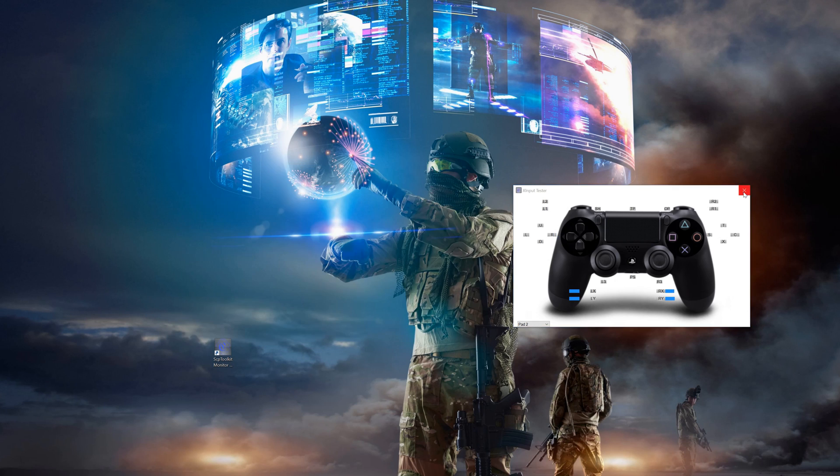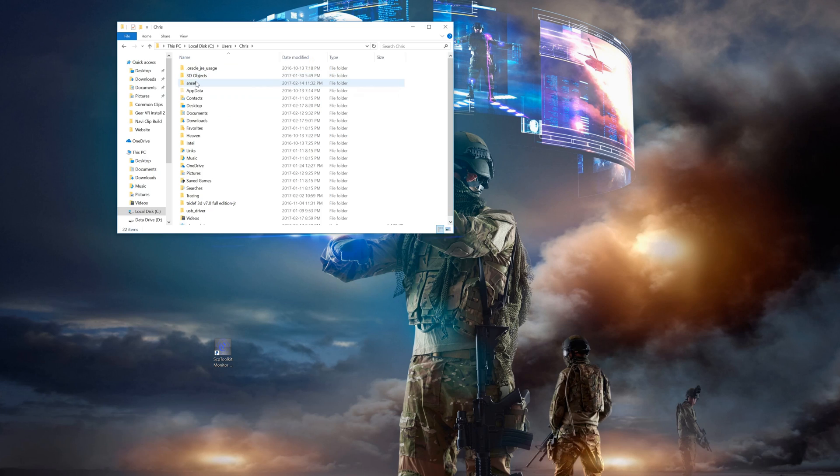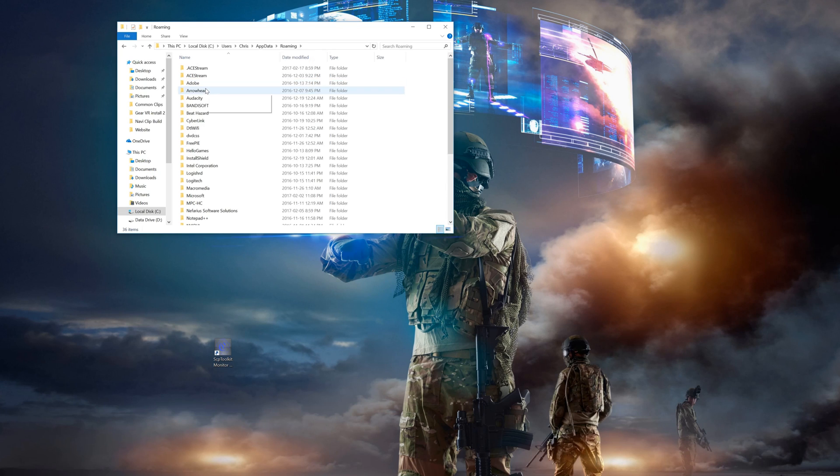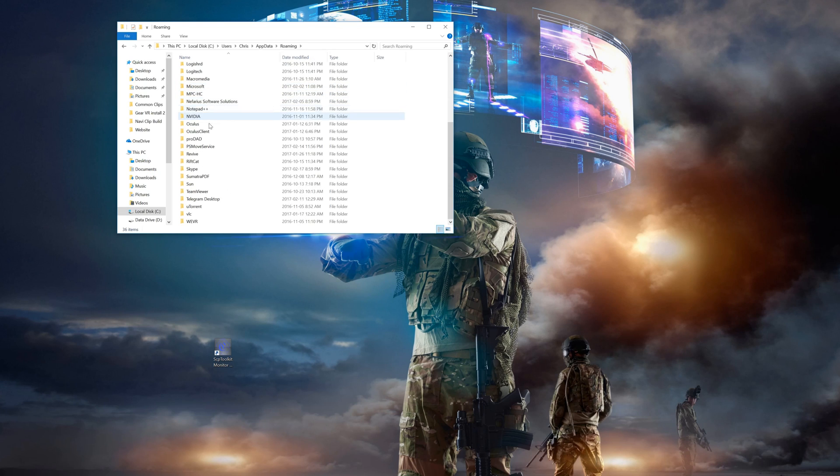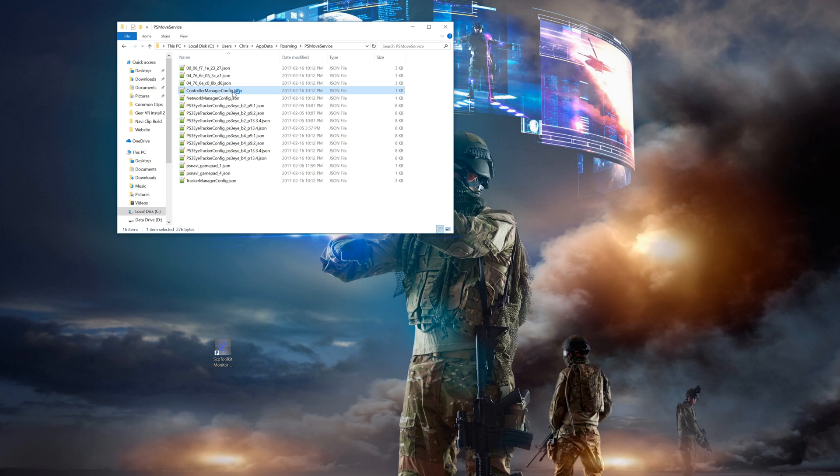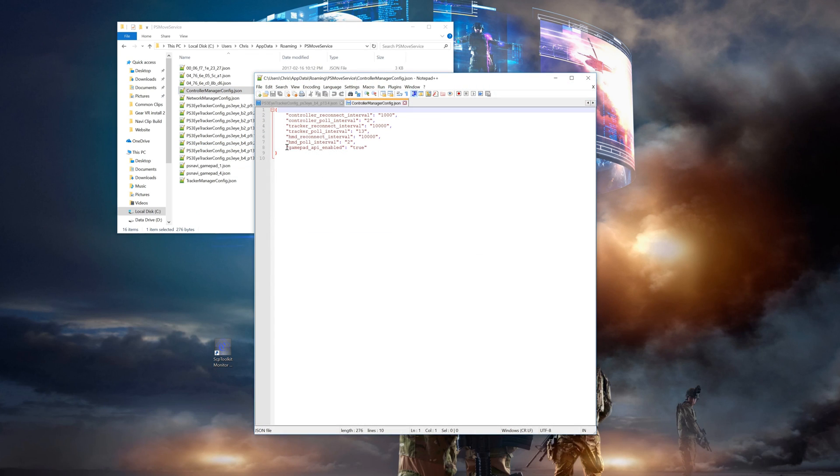Now let's head over to the app data folder to find the PS Move service in there and open up controller manager config. All you need to do in here is change gamepad API enabled to true, then save and close.